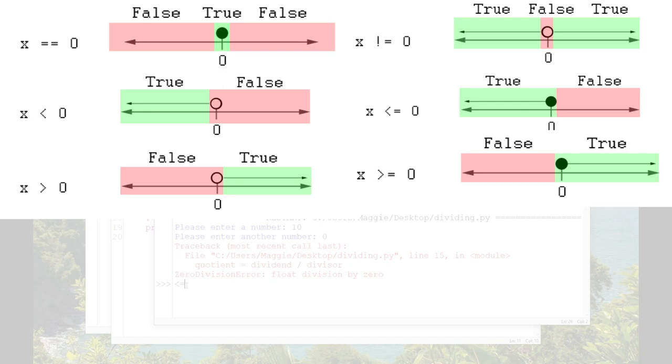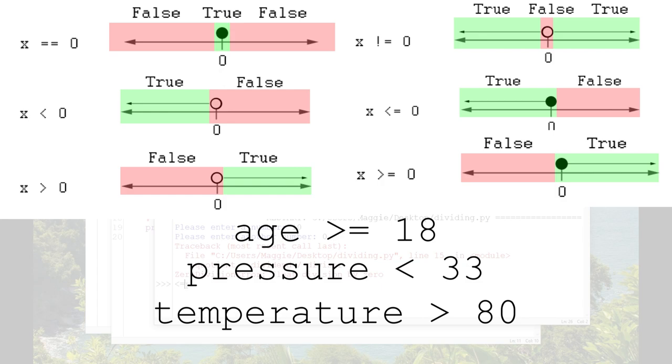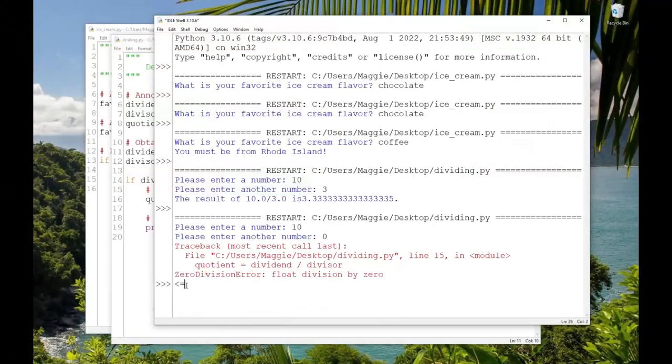And, of course, the number doesn't have to be zero. We can test for any numeric variable to be less than, less than or equal to, greater than or greater than or equal to any number. So we can test age >= 18 to test for voting age. Or we can test pressure < 33 to find out if I need to fill my tires with air, or temperature > 80 to decide whether to go to the beach today. It depends on the program and what you're trying to do.